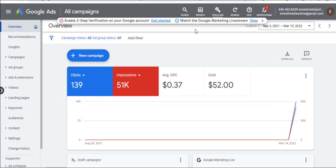Hey guys, welcome back to my channel. My name is Emmanuel. I know it's been a while since I dropped a video, but from now on I will be dropping videos regularly. Today I want to talk about suspicious payments, and I'm going to show you what you should be doing. It's frustrating when you're trying to add your payment on Google Ads and you're getting a suspicious payment warning.